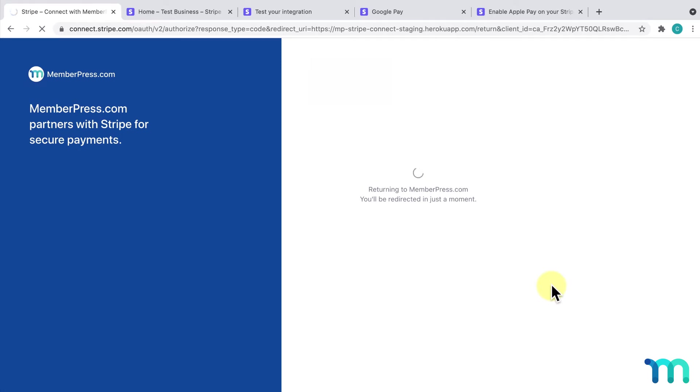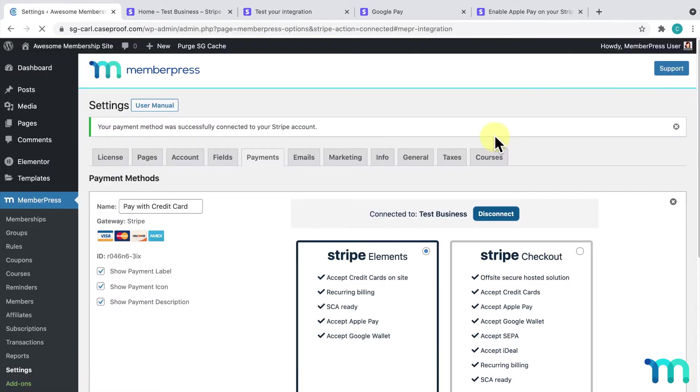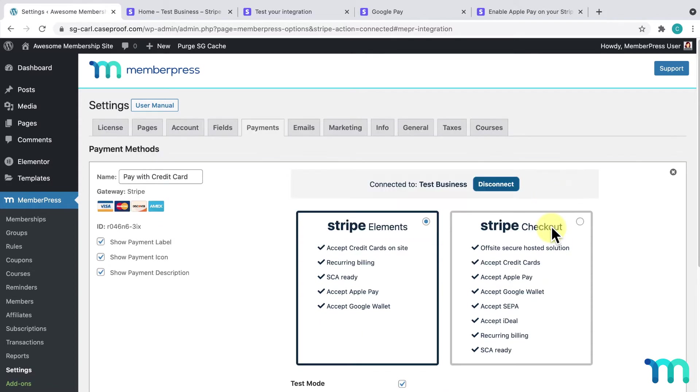It'll take a moment to process. Then, you'll be redirected back to the Payments tab of your MemberPress settings. Here, you can see that Stripe's been connected.